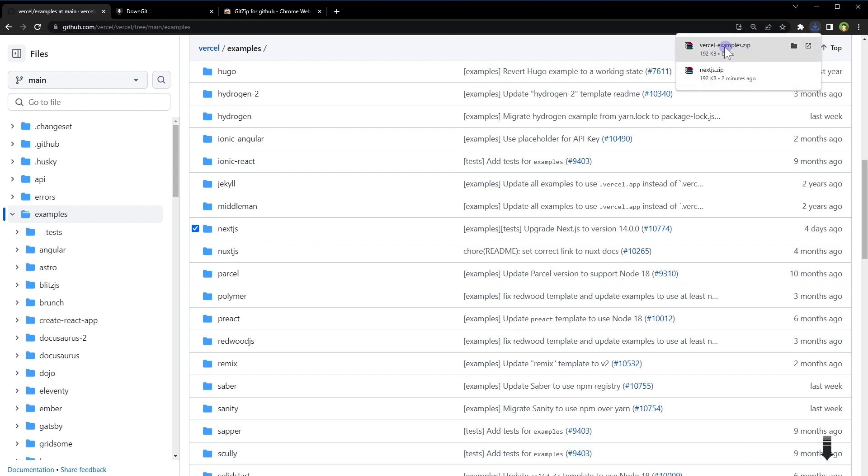And there we have it. Its name is Vercel examples, but let's see what's inside it. It should be Next.js.